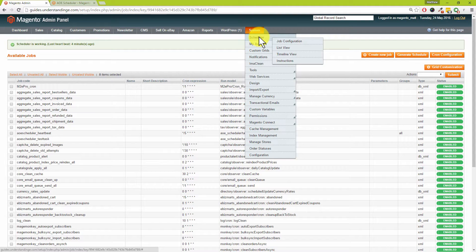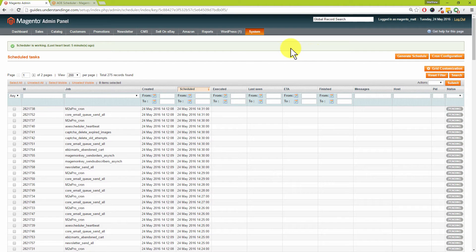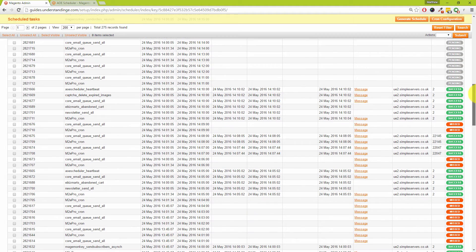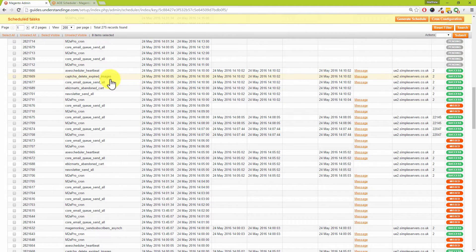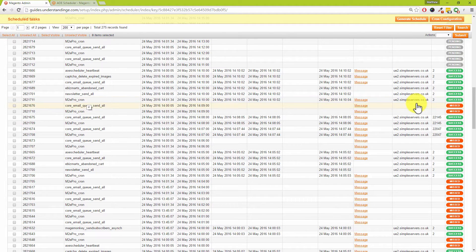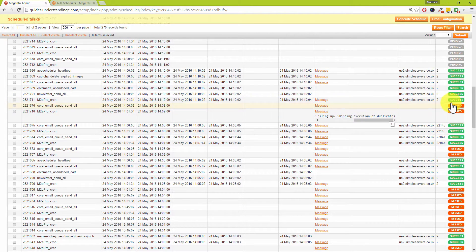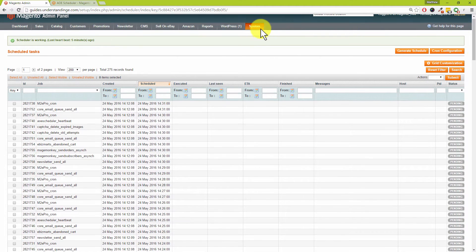The next option is called List View — this lists all the current tasks which have been going on with your Magento site. Scrolling down, we can see that the cron jobs to clear cached images and the core email send queue have all been successful, and the M2E Pro cron has also been successful. Below that, we've got a couple which were missed, and clicking the message shows: 'multiple tasks with the same job code are piling up, skipping execution of duplicates.'